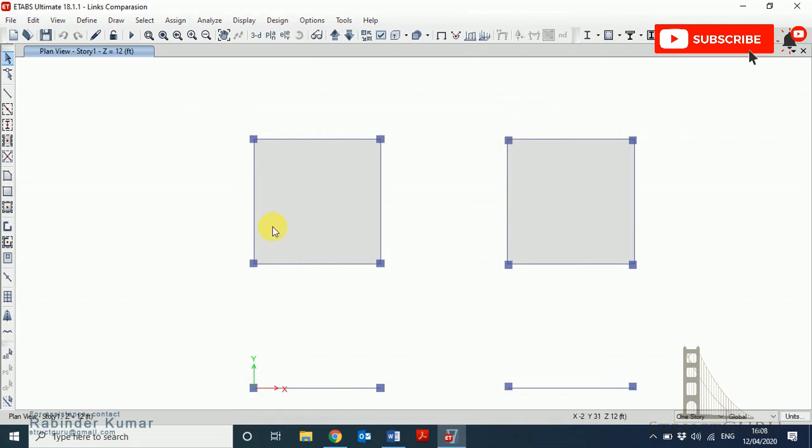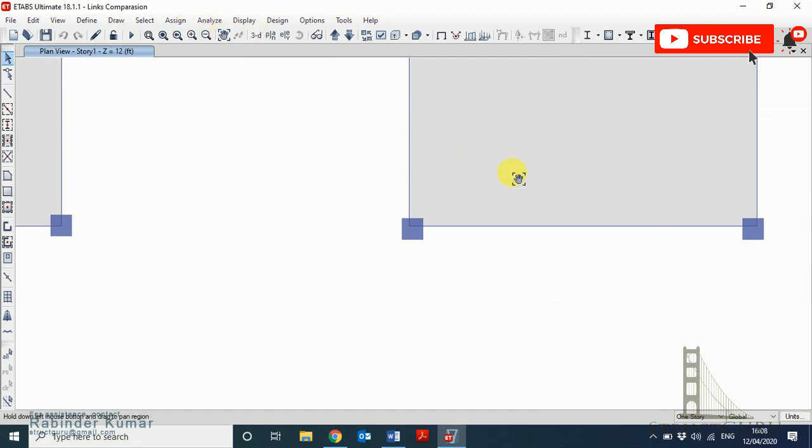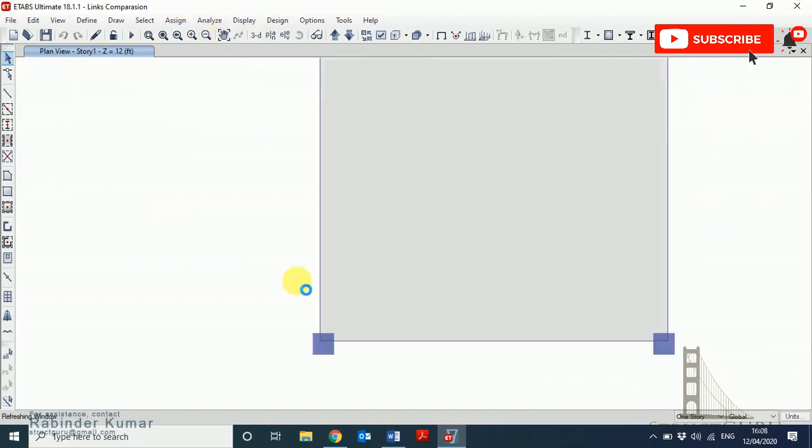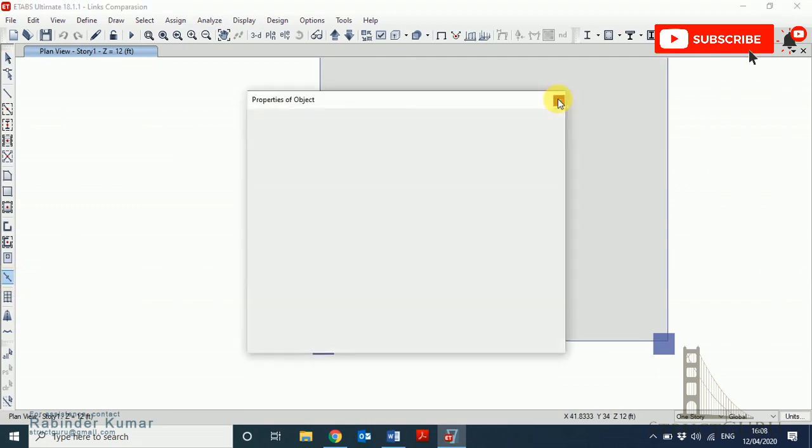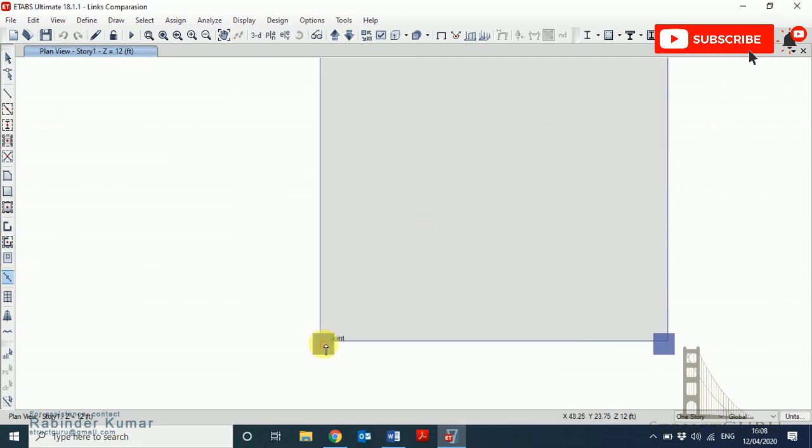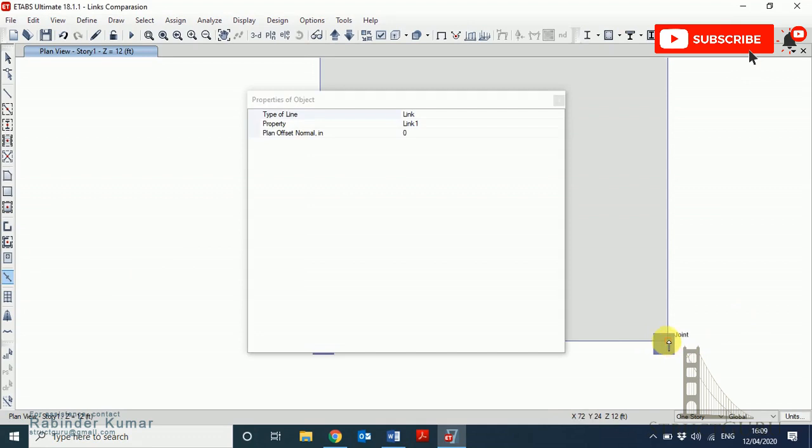In order to assign a link, just zoom in a bit. From this icon you can change the property if you want. So this is the beam joint and this is the column joint. As you can see, the link is created and being shown here. Repeat the same process for all other columns.